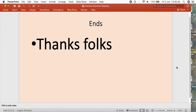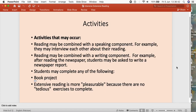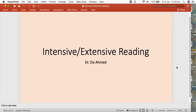Everything has been covered today. We have discussed the topic of intensive reading and extensive reading — one of the topics included in the syllabi of most universities. Thank you very much for watching, and for the remaining activities we shall meet again.